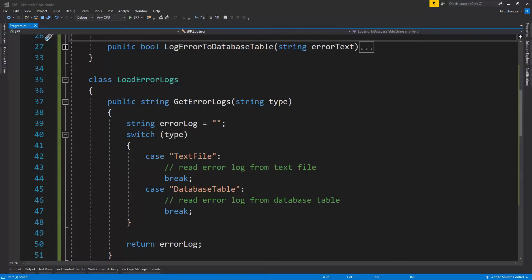Also it is much easier to implement the single responsibility principle in classes when we are designing them. It will be harder to refactor the classes later when they become complex and have multiple responsibilities.